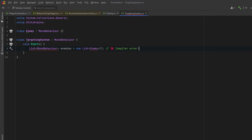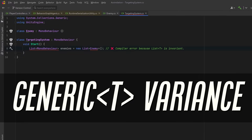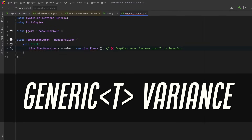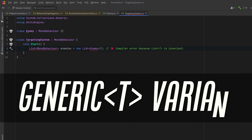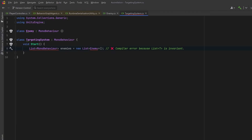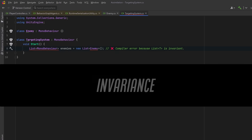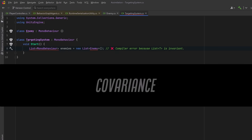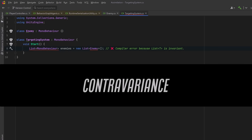A lot of devs assume this is a polymorphism issue — maybe the types aren't compatible the way they think. But that's not what's going on. This isn't about class inheritance. It's about how the C# compiler treats generic types. Today we're going to break down three powerful and often misunderstood concepts in C# generics: invariance, covariance, and contravariance.